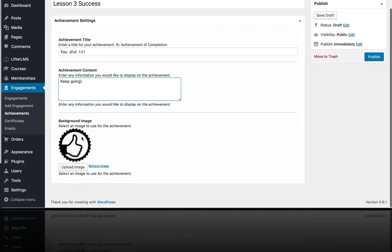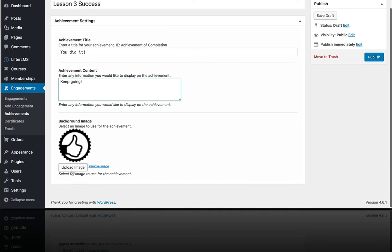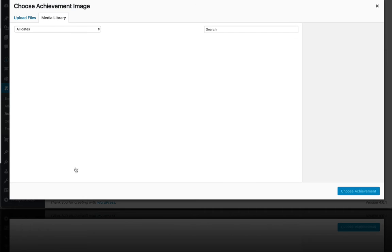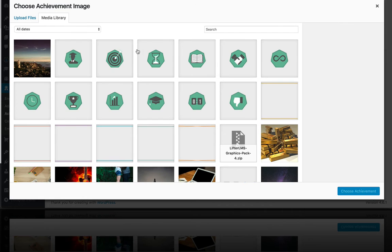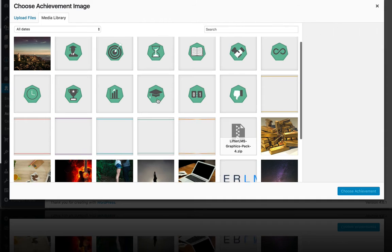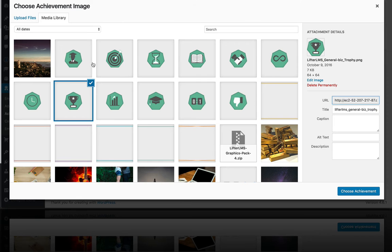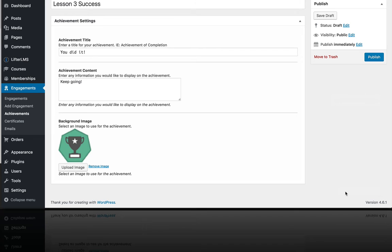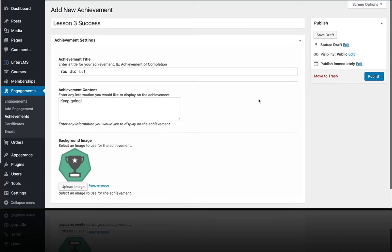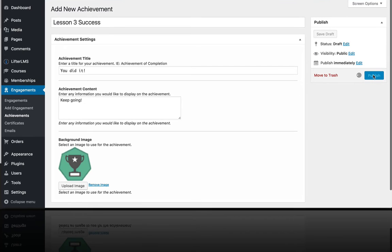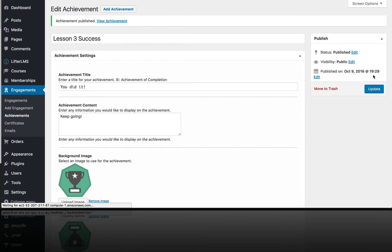And instead of using this stock image, let's actually use one we already have here in our media library. You get these images as part of Lifter LMS Pro by the way, in a bunch of different colors as well. And we're going to publish that Lesson 3 Success achievement badge.